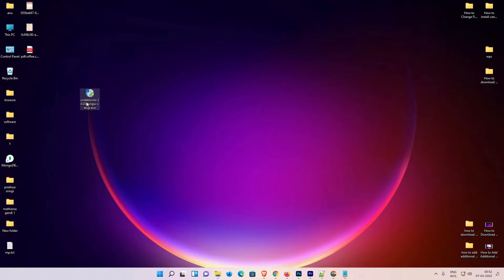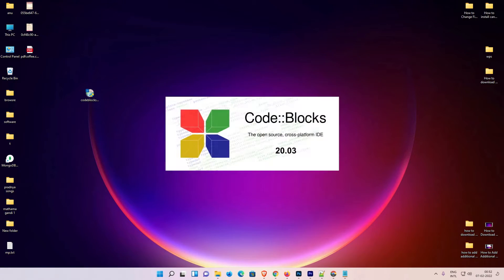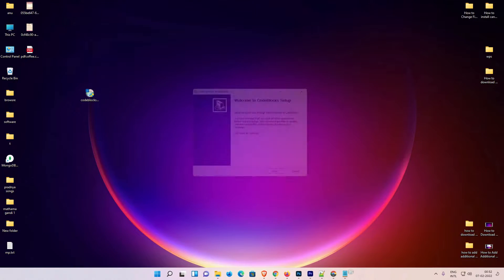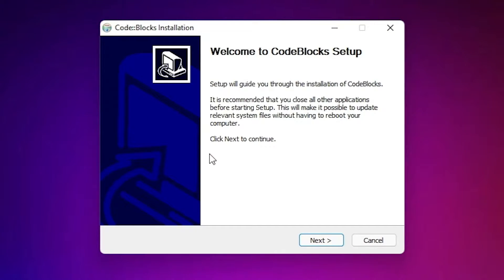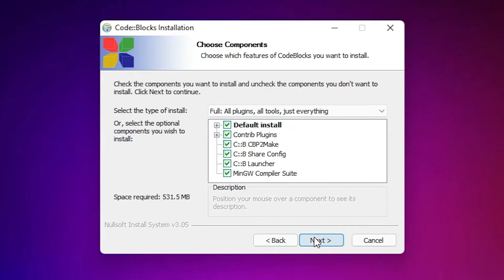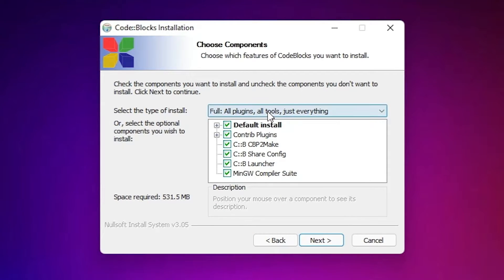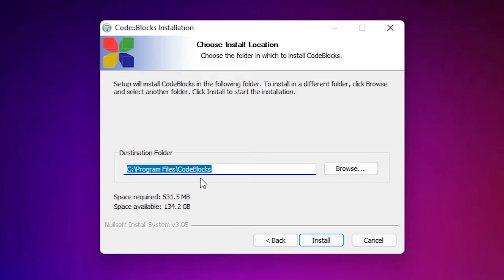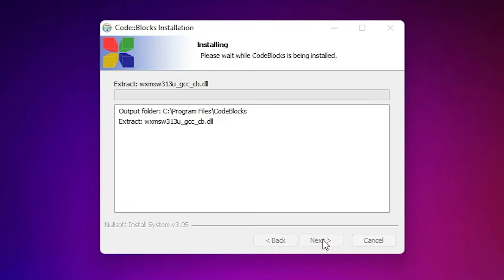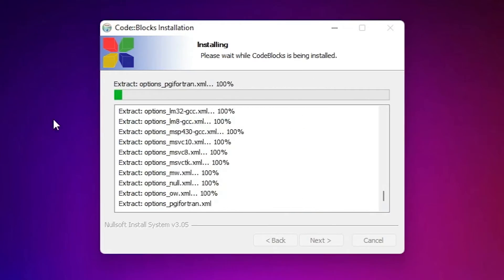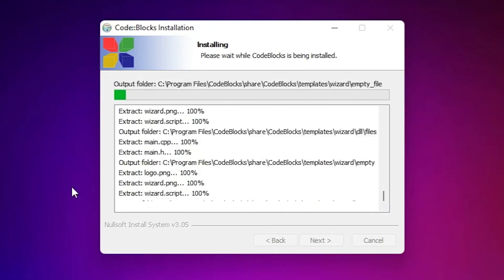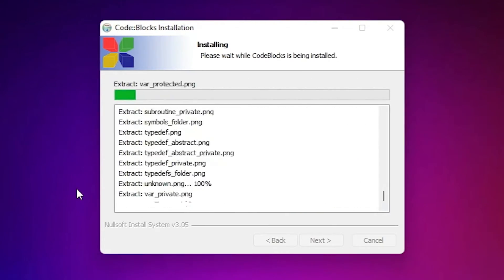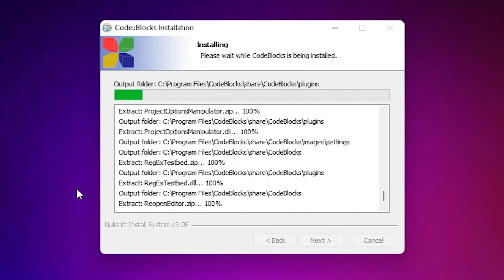Click on Yes. Now click on Next. In the license agreement, click I Agree. Click on Next. Don't change anything here. Click on Next. Don't change the destination folder and click on Install. Now your CodeBlocks is now installing on your Windows 11 operating system.